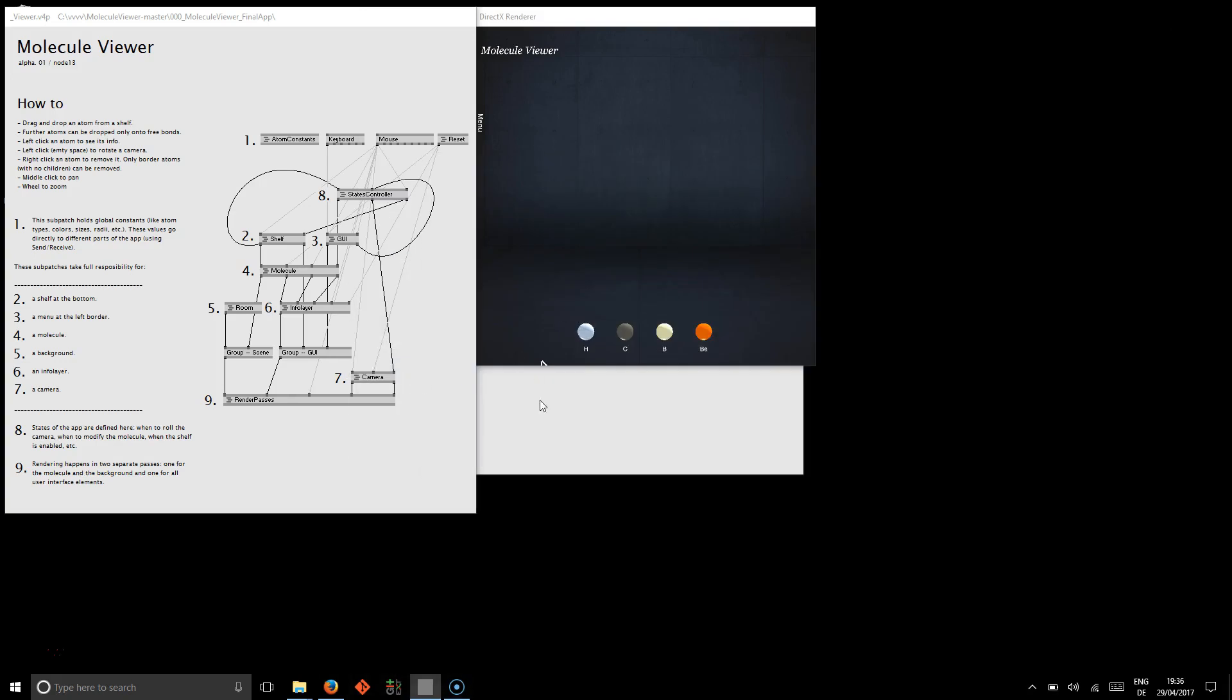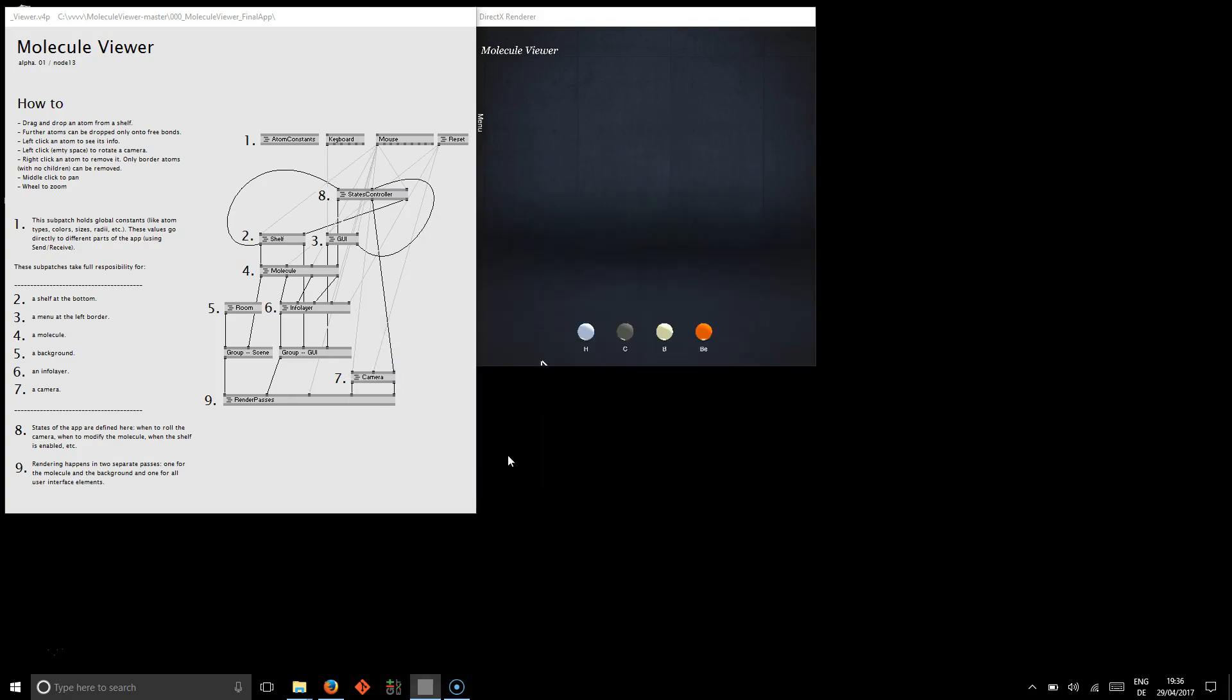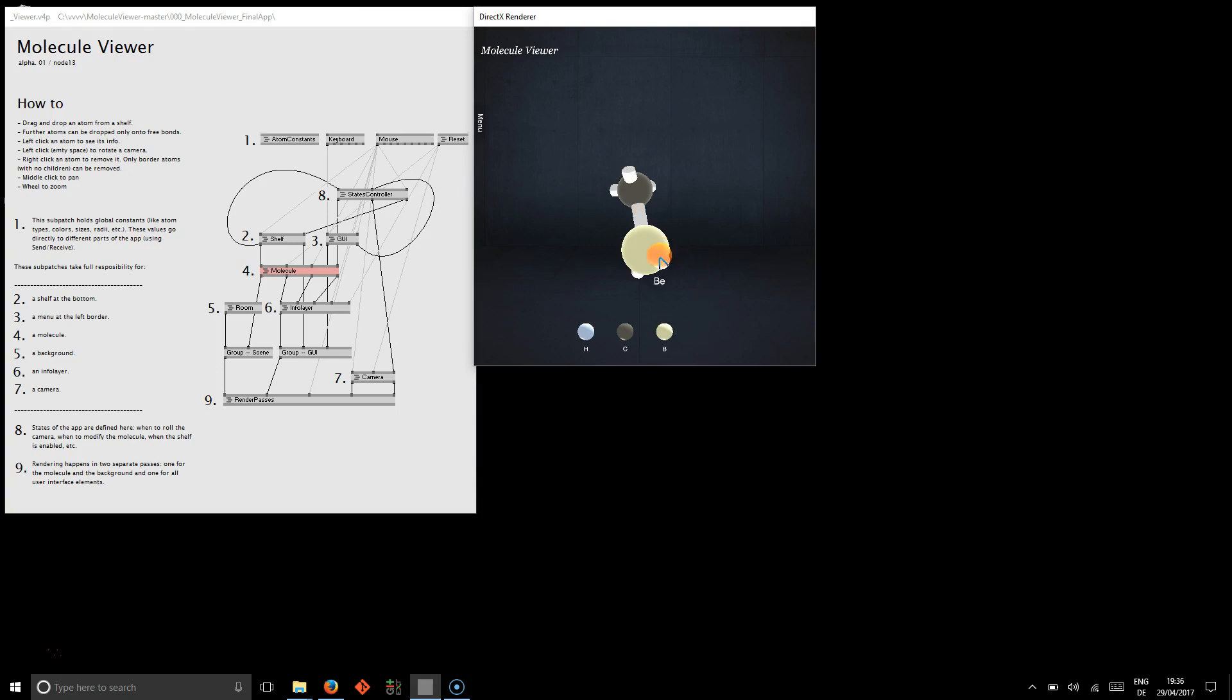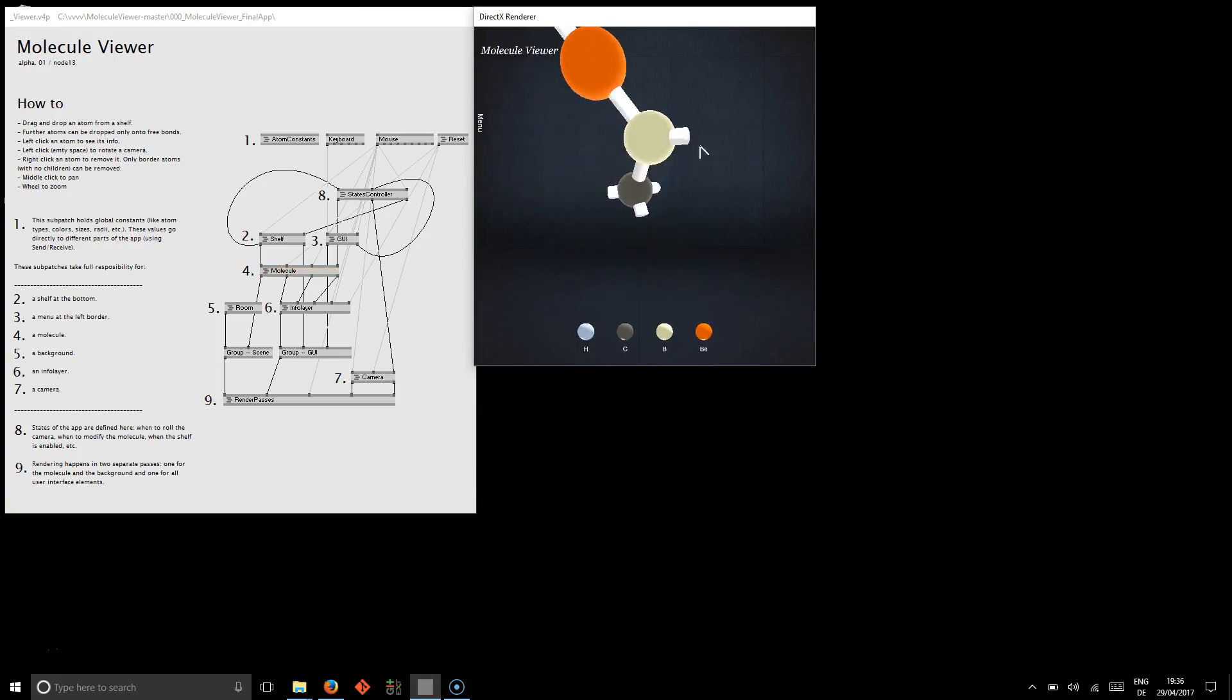It's a fairly complex app which allows you to build molecules by dragging and dropping those atoms here. But that's not the point.